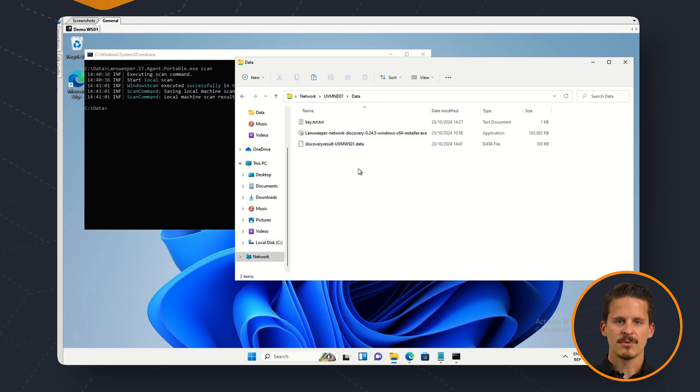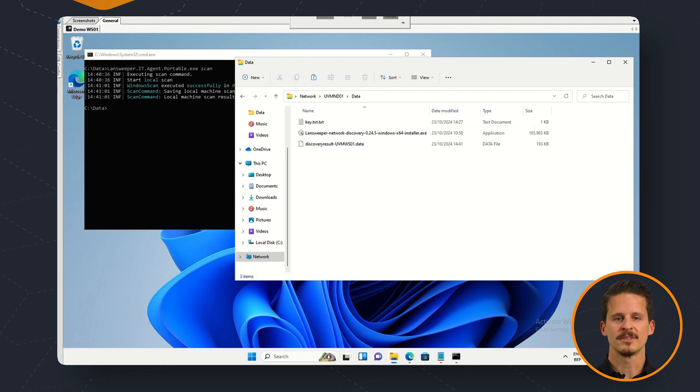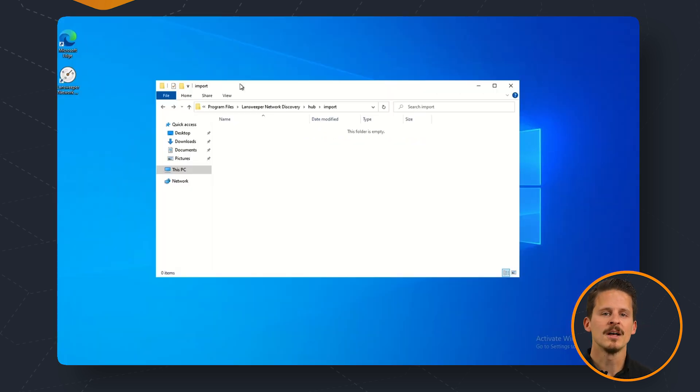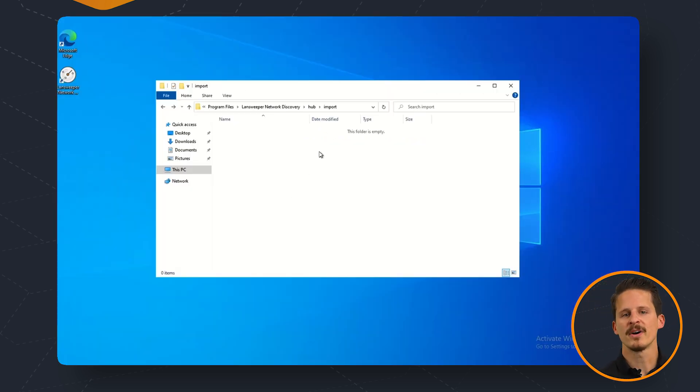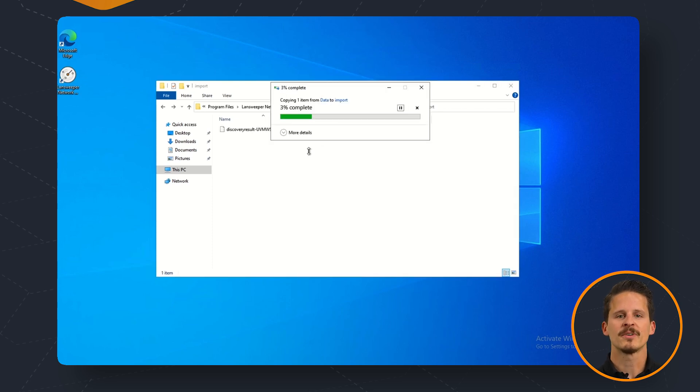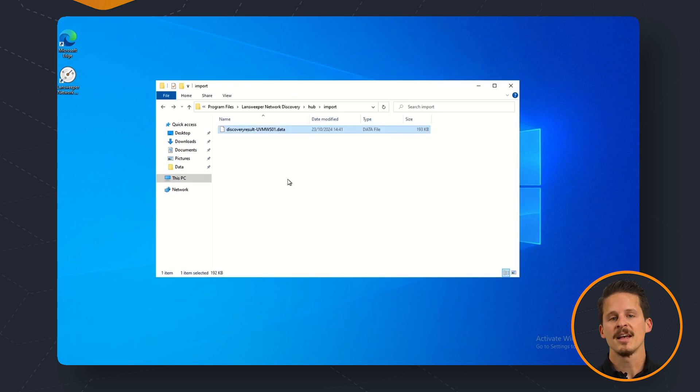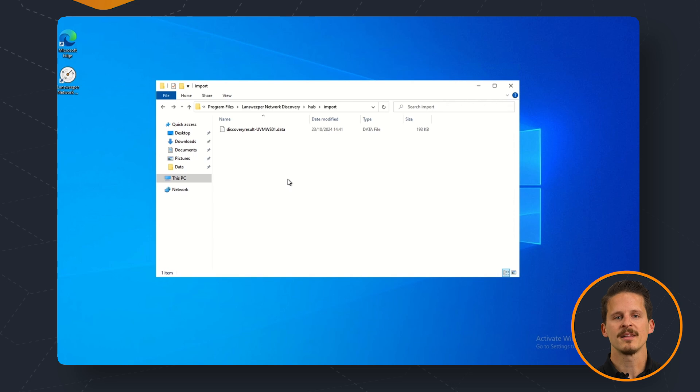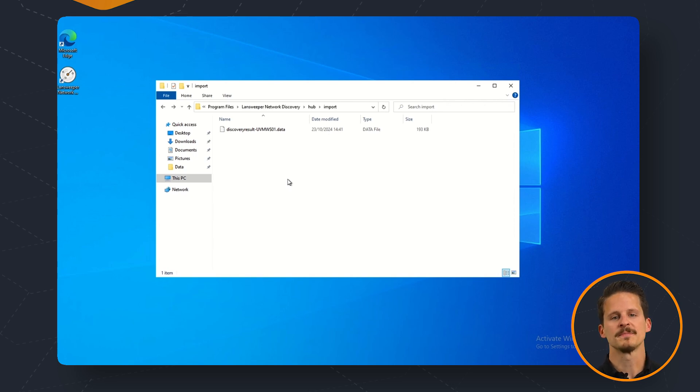There's a background process listening in on your network discovery hub which is taking a look at any new file that is present here. So as soon as this file is detected it will start processing the file so that it can be added to its discovery results.